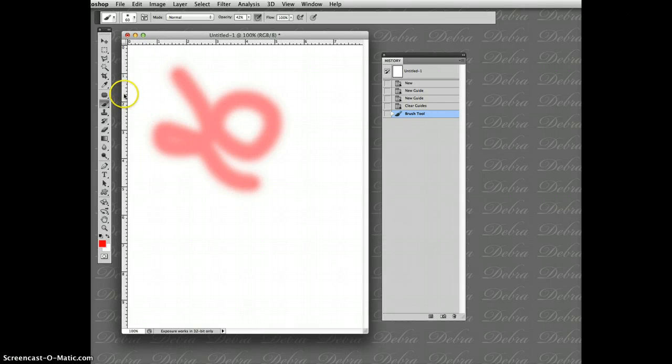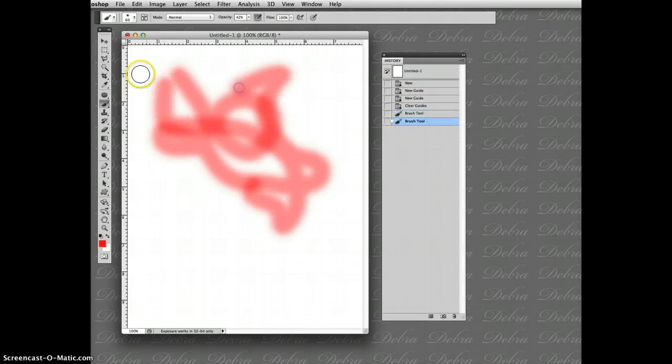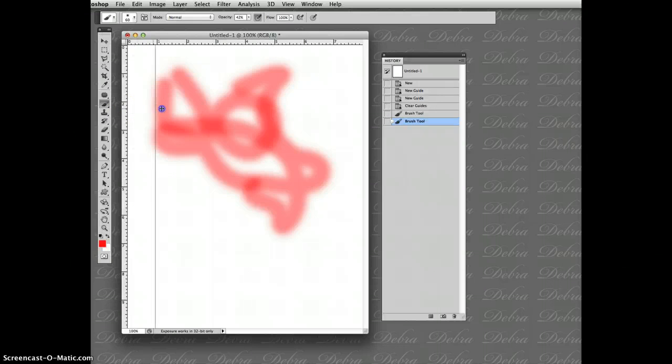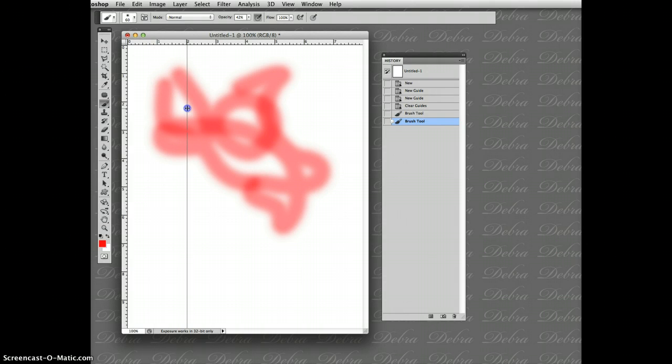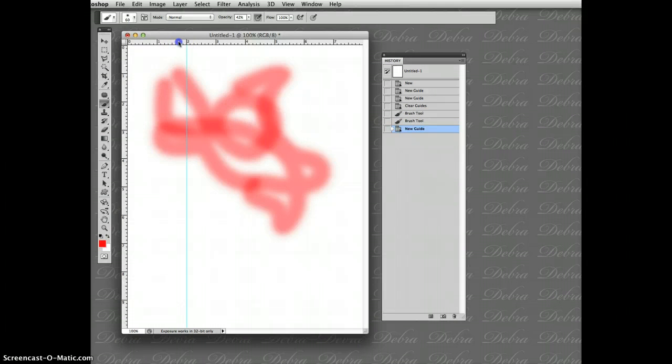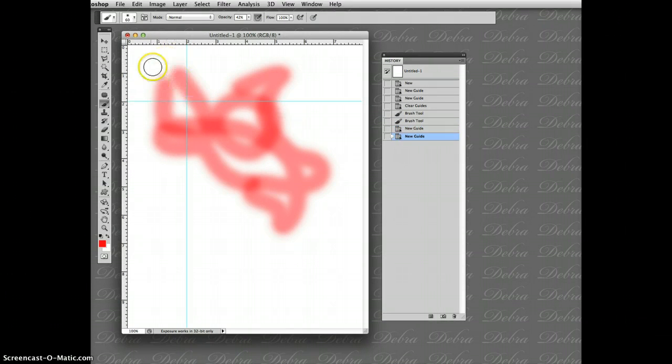Now, if you put your cursor, that black arrow—not this, this is a paintbrush—if you put your cursor on the ruler, click, hold, and drag, you can pull out a guideline to help you measure things. If you look at the ruler up here at the top, I'm setting it on two. I'm bringing back the black cursor, clicking on the ruler, dragging down, and now I have a box that I know is exactly two by two.